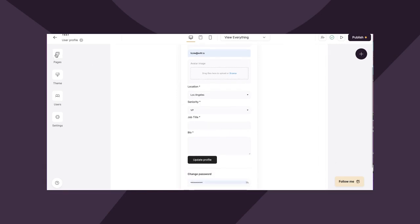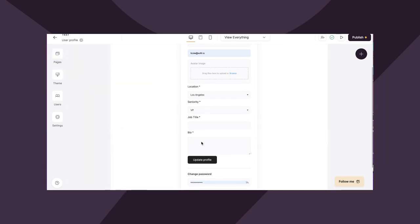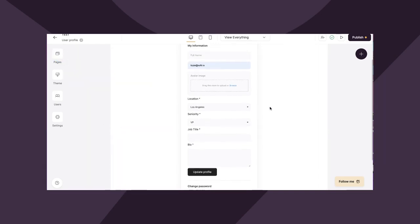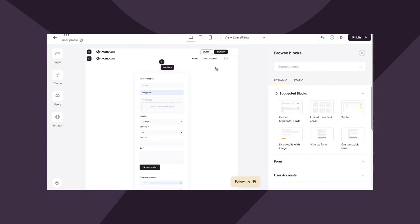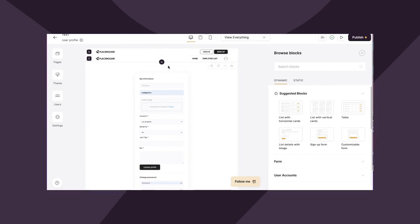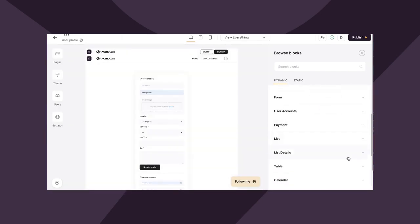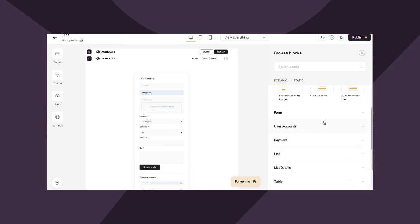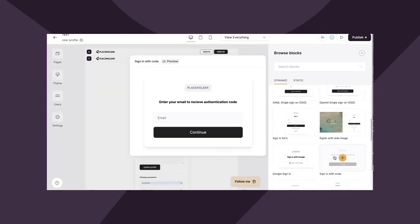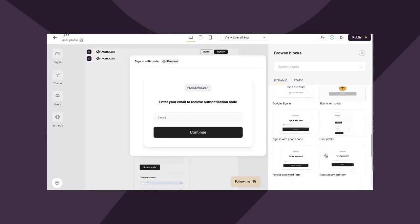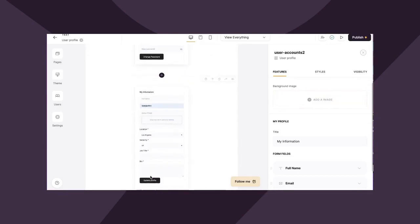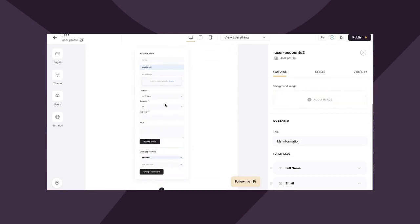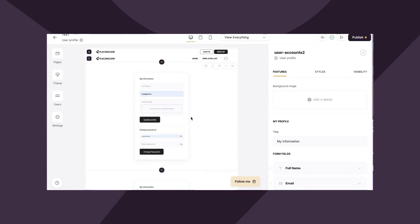Luckily, Softer has created this page for us once again. So navigating to the pages panel and going to user profile, which was created in our onboarding, you'll notice there's going to be a very simple user profile block here. You can also add a user profile block by going to add block, then go to dynamic and you'll go to user accounts, scroll down to user profile.